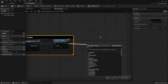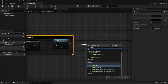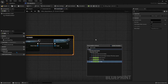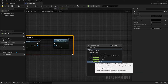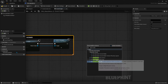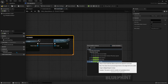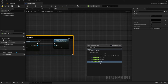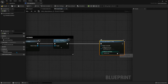Now we want the mouse cursor to not disappear. There is a lock method — when I search 'input mode' I can find 'Set Input Mode UI Only.' There are three options: Set Input Mode UI Only, Set Input Mode Game Only, and so on. Read the tooltips or UE5 documentation to understand them. In general, it means lock the mouse to the UI. In our case we want Set Input Mode UI Only.